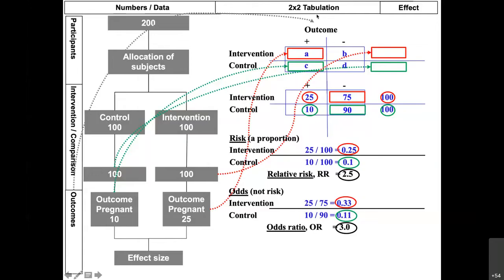A question: if we are doing a systematic review and we find several literature articles with similar but different outcomes — for example, a couple of articles define outcomes with relative risk, another set uses odds ratio, and some have hazard ratio — is there any way to join all of these outcomes under the same meta-analysis?